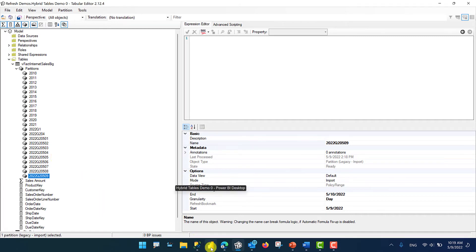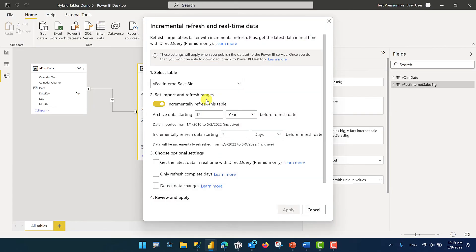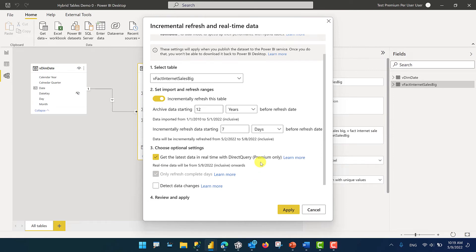Now let's go back to Power BI Desktop and take a look at the hybrid option. When you're setting up incremental refresh, you have the option of enabling a Direct Query option if you're working with a premium or premium per user workspace. When you do this, it will change the storage mode for the last partition of your dataset to Direct Query. In this case, it is going to change the storage mode of May 9th from import to Direct Query. This means that queries for May 9th will be routed to the backend instead of to the imported dataset, enabling users to see live data from your backend SQL Server without waiting for scheduled refreshes. Let's click Apply.